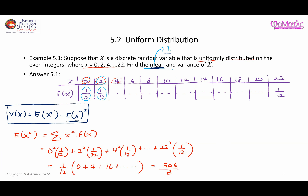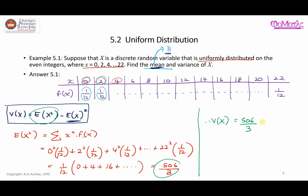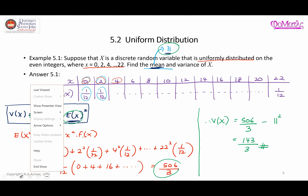The variance of x is therefore 506 over 3 minus 11 squared, which gives 143 over 3. I hope you can try this on your own and reach the same answer as shown in this video. That's all for now, thank you very much for watching.